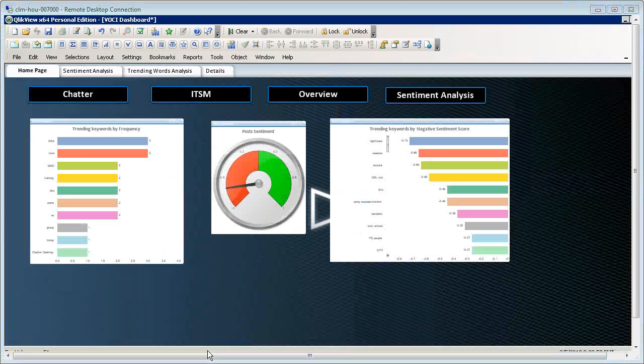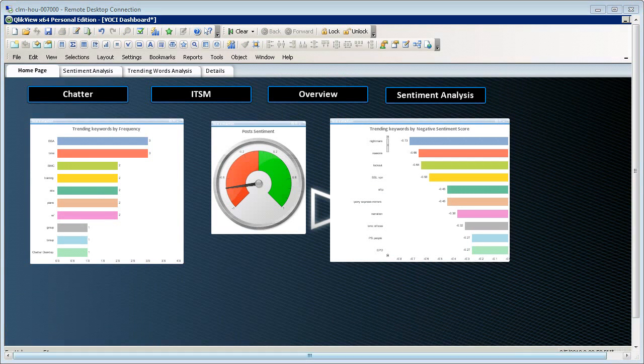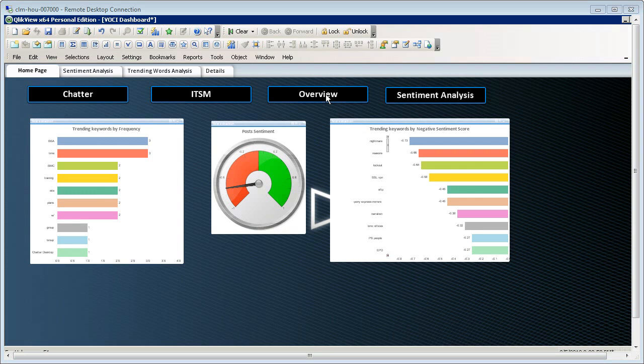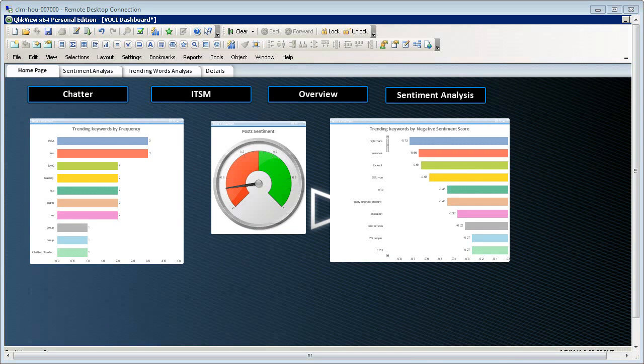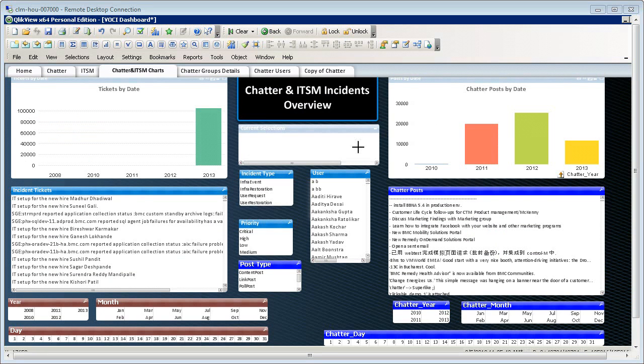Now let's go back to the homepage and look at the overview section. Here you can view a user's chatter posts and incident tickets by date, incident type, and post type.